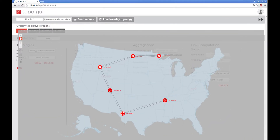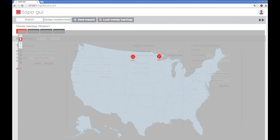We can close the map view by clicking on the right arrows in the top right corner. When we click the Send Request button, the map will appear again and our newly created overlay topology will be shown. It can be seen that in this topology there aren't any links, because we haven't specified link computation.